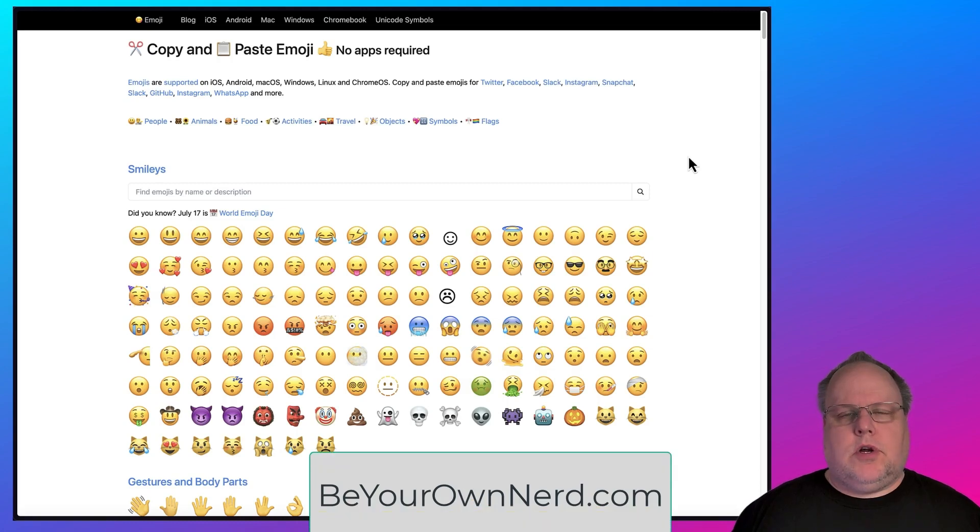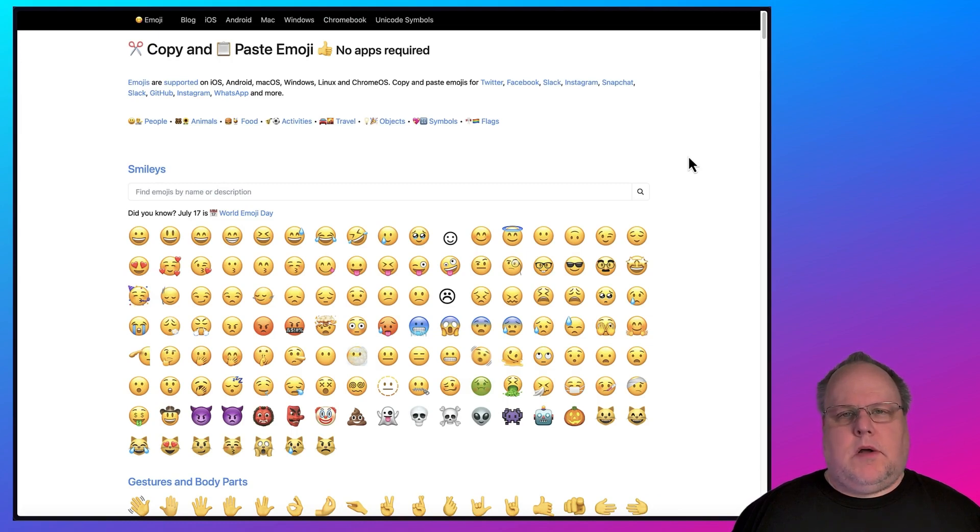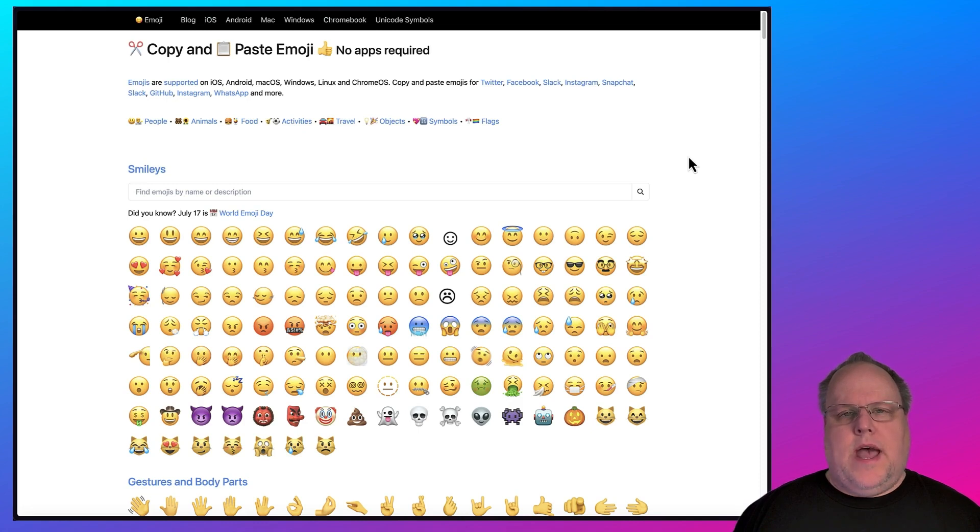Hi, this is Sean for Be Your Own Nerd. I wanted to make a video about emojis. You may not like emojis, or you may love emojis, but I wanted to show you some quick, simple ways to use emojis on Windows and Mac OS.